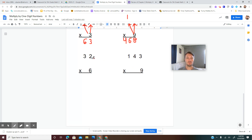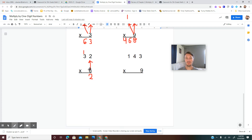Two more problems left: 32 times 6. Multiply ones on bottom by ones on top — 6 times 2 is 12. We have to regroup: put the 2 here and carry the 1 above the tens place. Now 6 times 3 is 18, plus 1 is 19. The answer is 192.